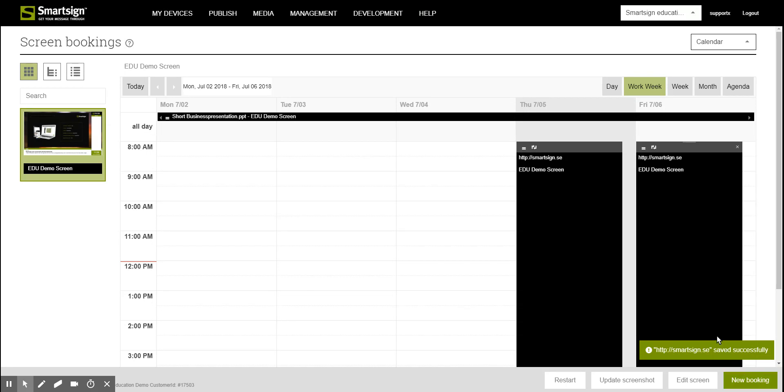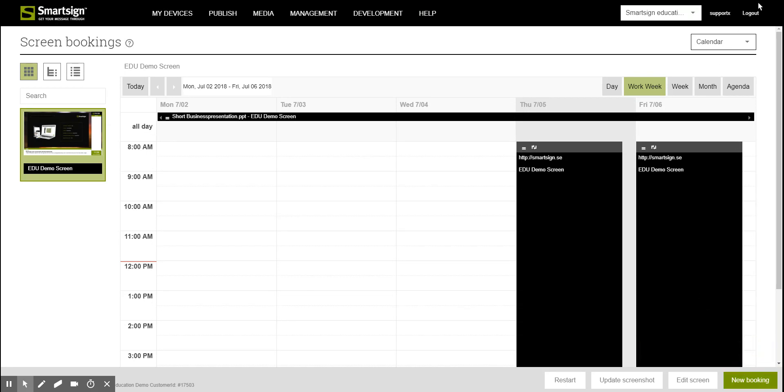Then click Finish to save the booking. And this is how you make a booking of a link in SmartSign. Thank you for watching.